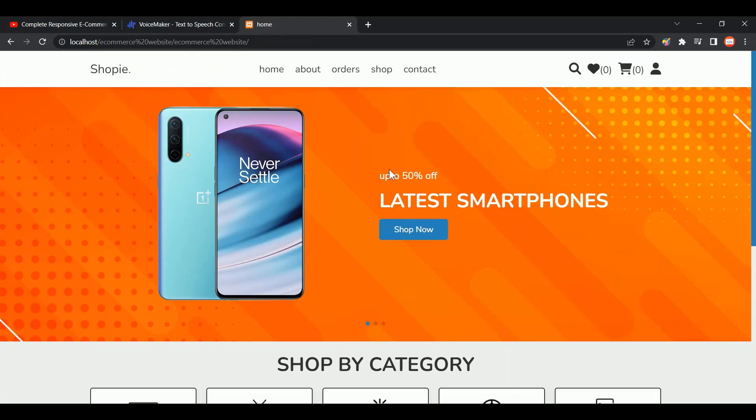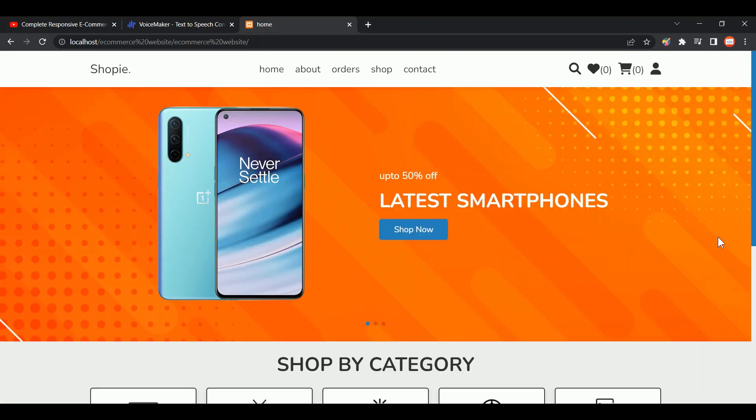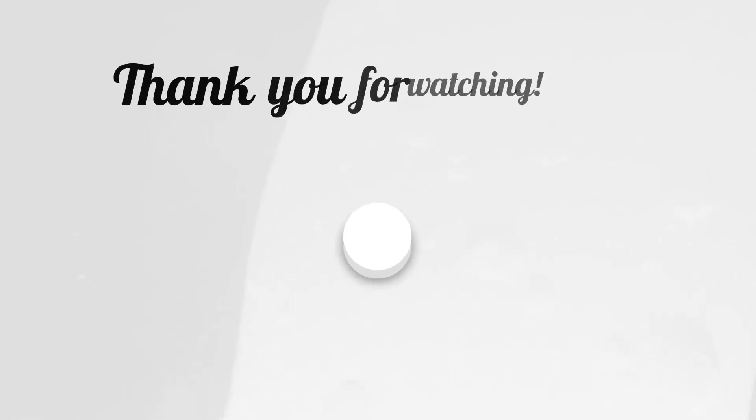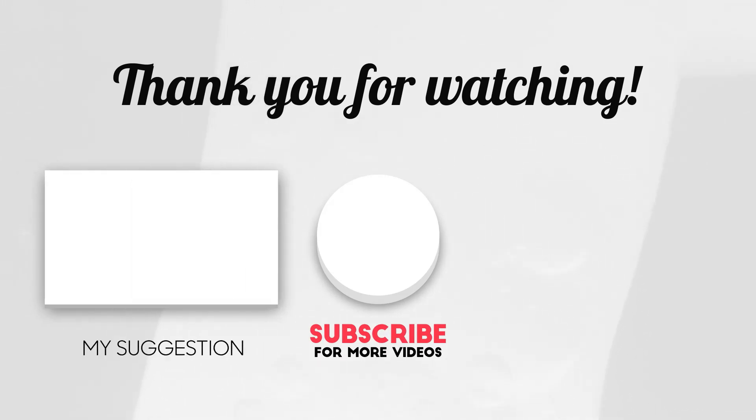There you have it. You can even edit the file using your editor. Thanks for watching the video and I will see you in the next video.